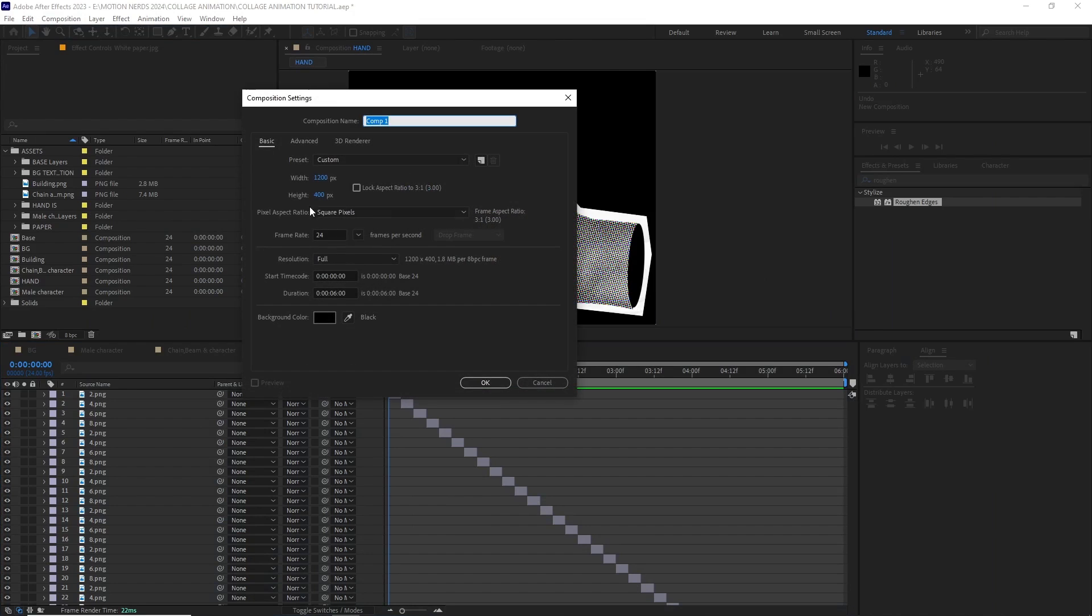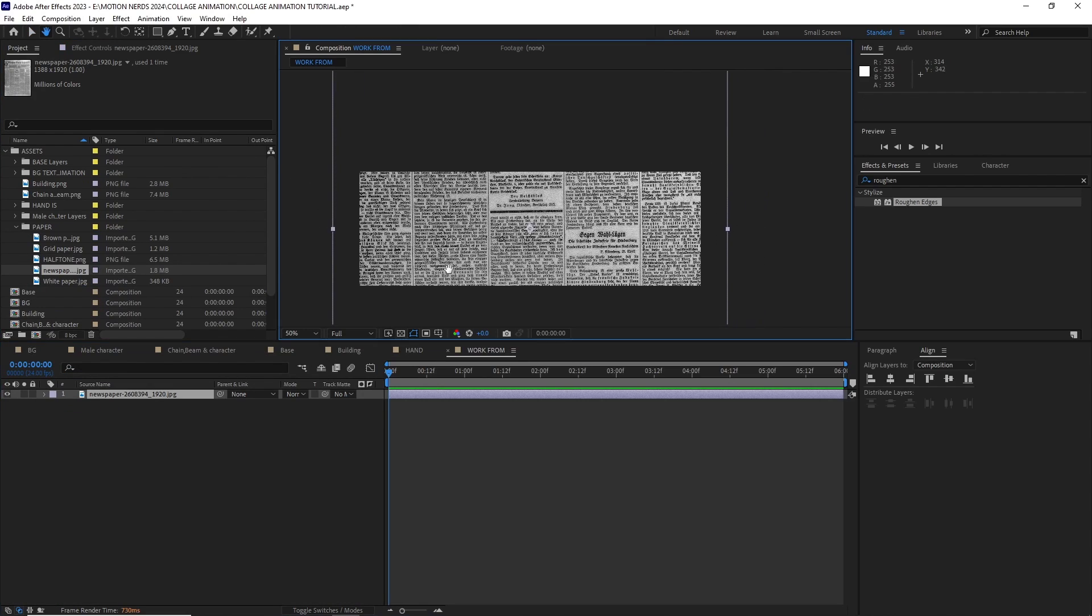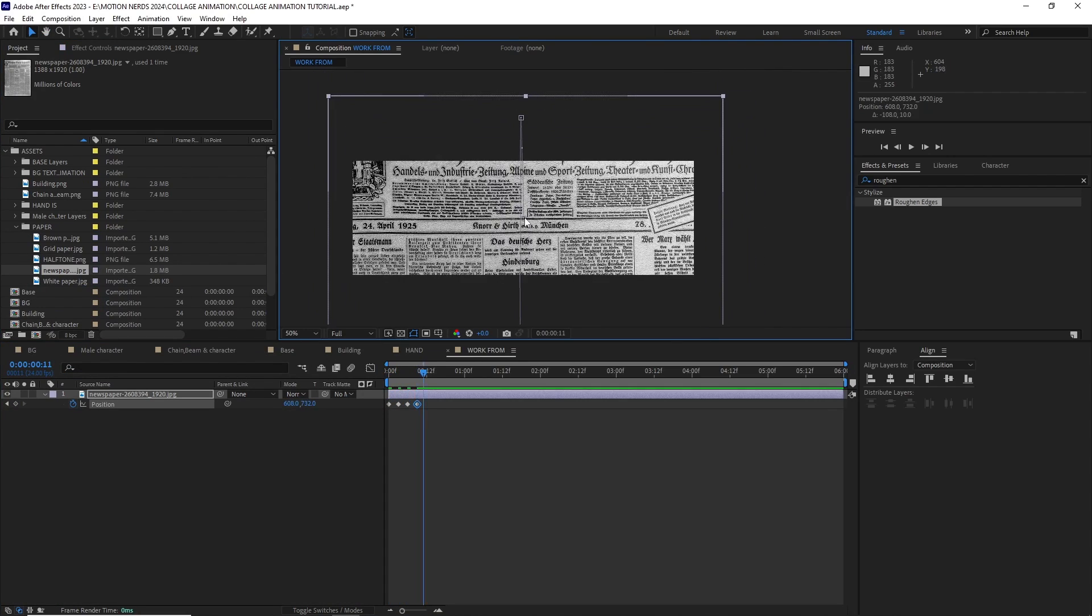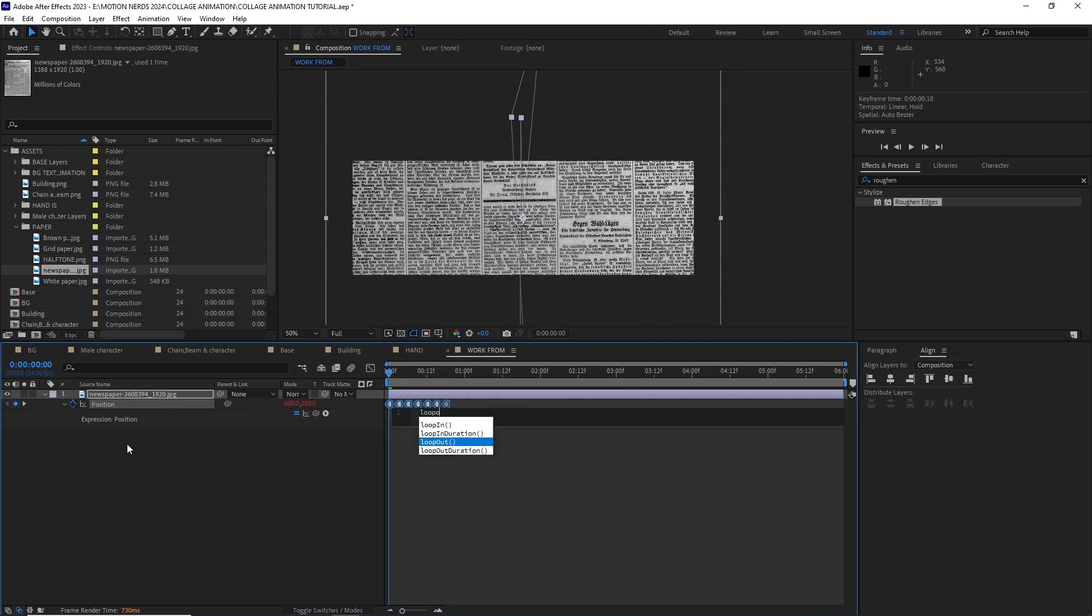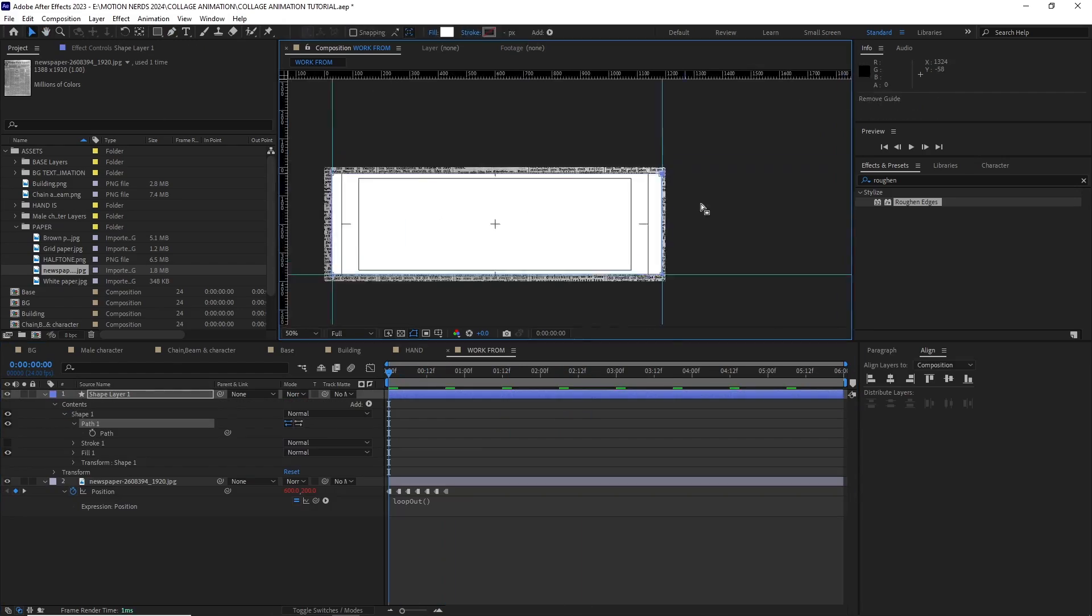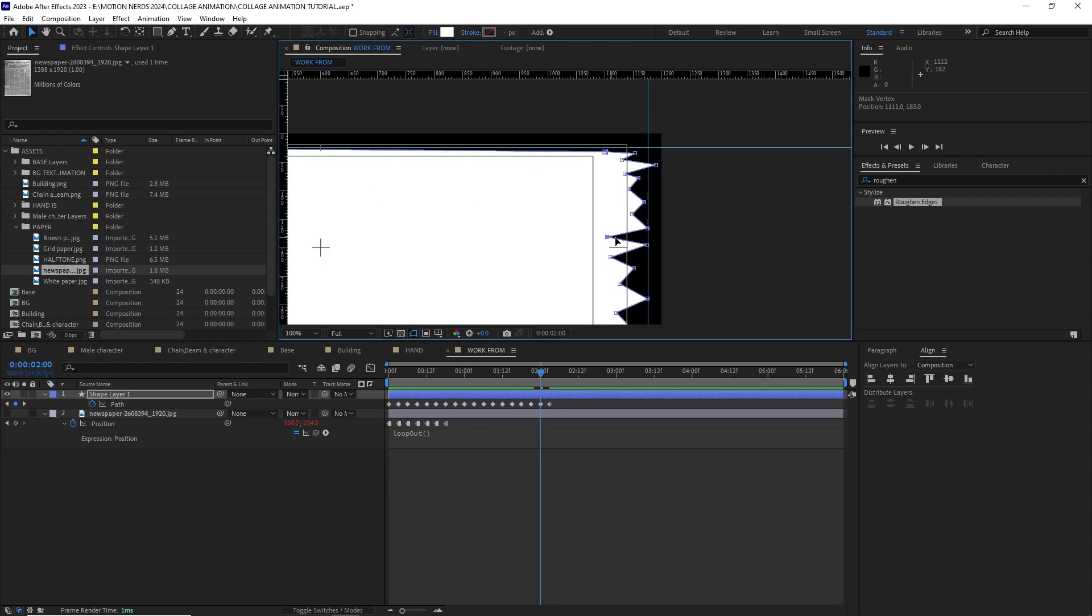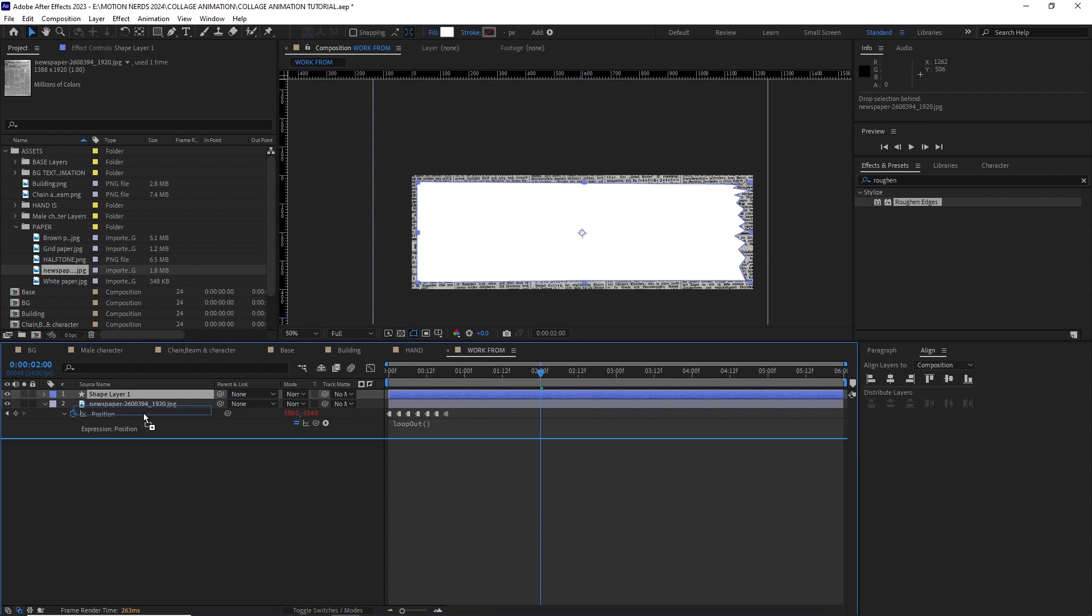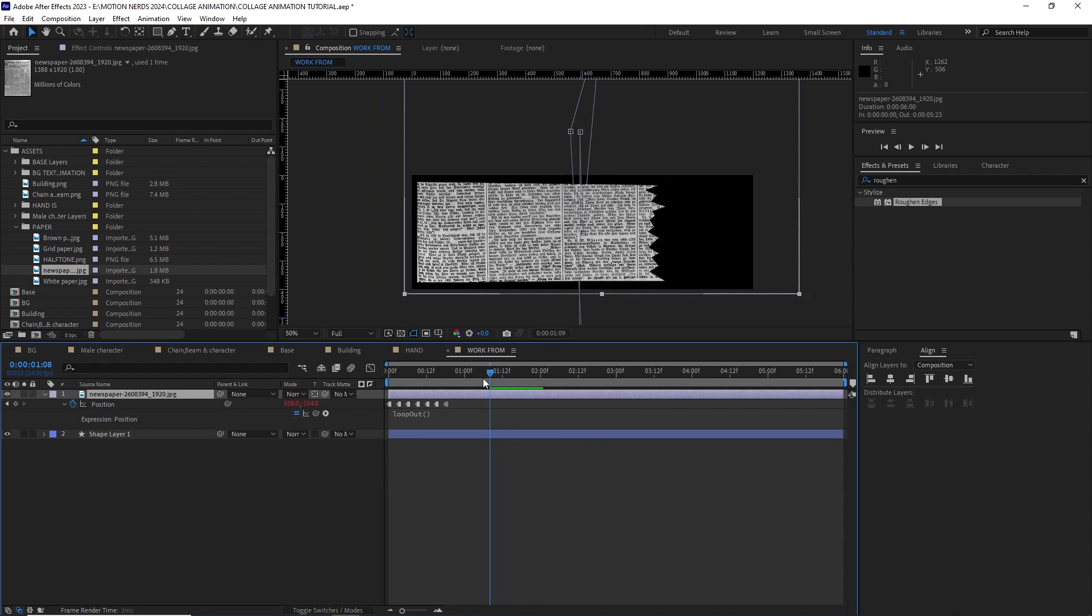The text animation was simple too. I created a new custom comp 1200 by 400p then dragged in the newspaper texture. I animated its position then changed the keyframes to hold keyframes. After this, I created a white shape layer and animated its points from left to right. After this, I put the newspaper texture over the shape layer and turn on the preserve transparency button so it's only visible on the shape layer.